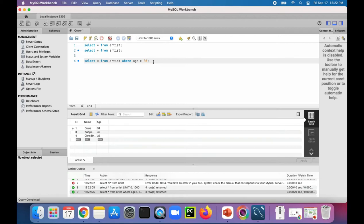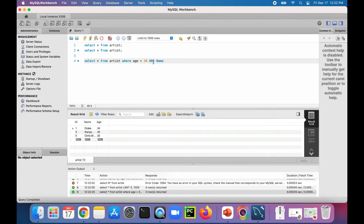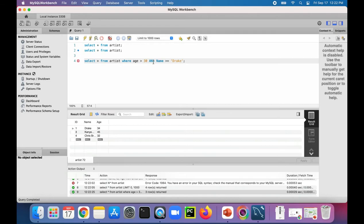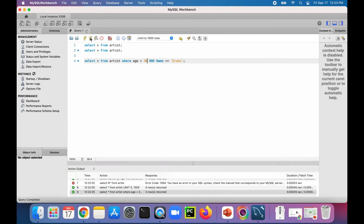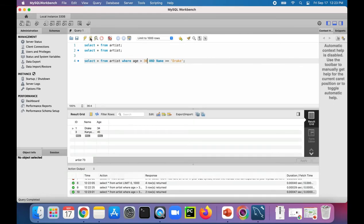And we can filter it some more using AND. AND name is, let's see if this will work, greater than or equal to Drake. So I think alphabetically it should take Drake and Kanye and skip Chris Brown because alphabetically C comes before D. And I'm not sure if this is even going to work, but let's just try it. Yep, so it skipped Chris Brown. So that did work. But yeah, I was just trying to show you this AND operator.